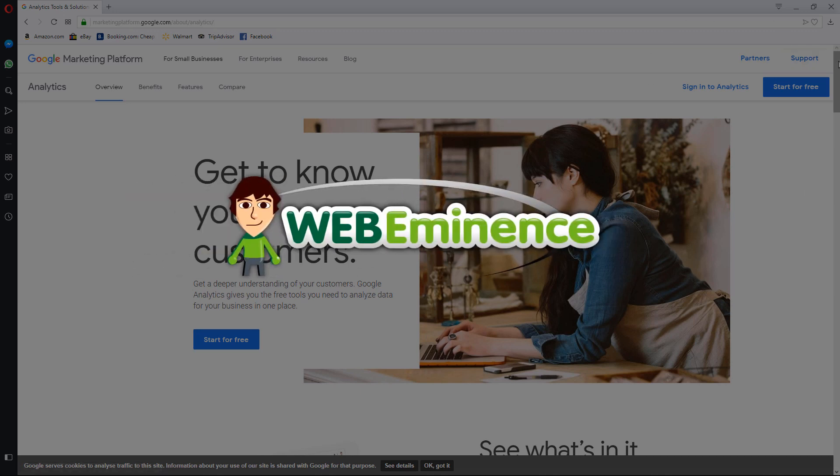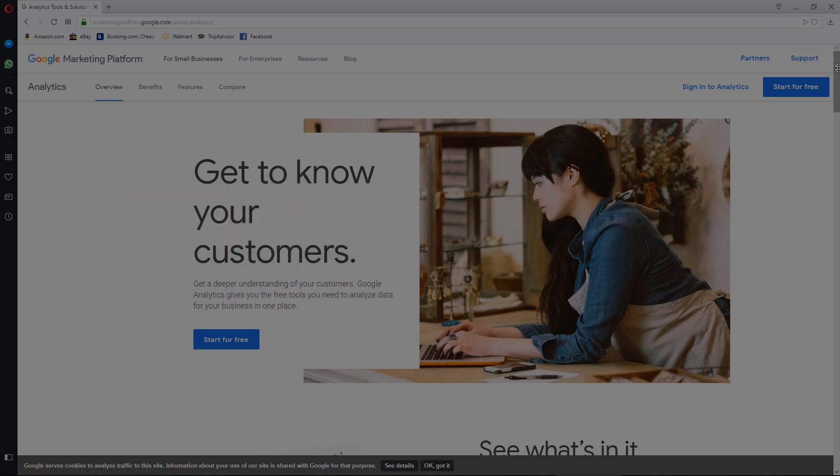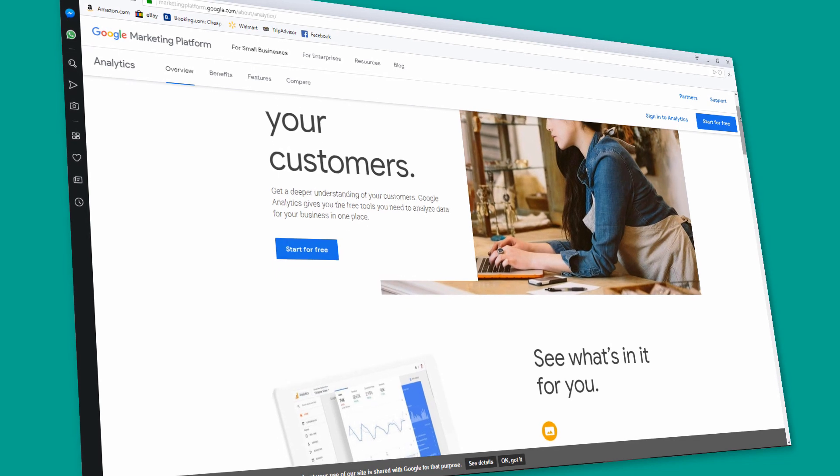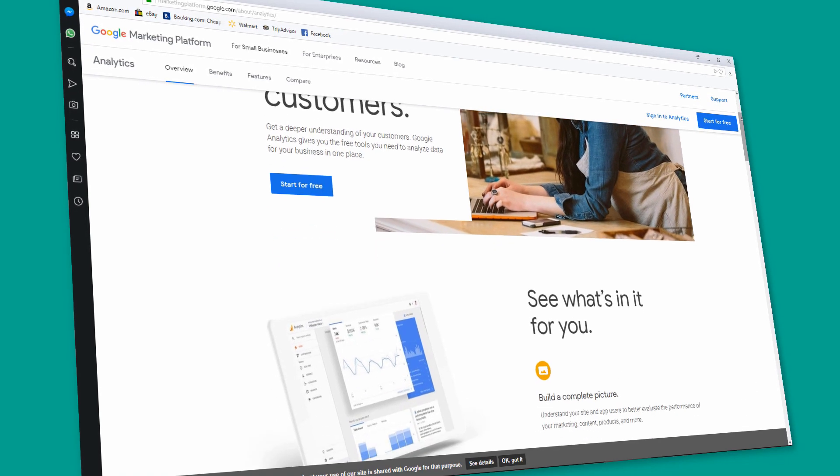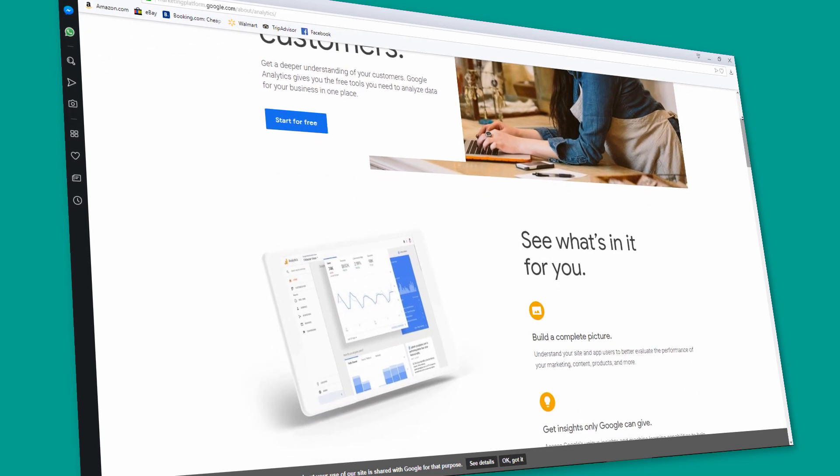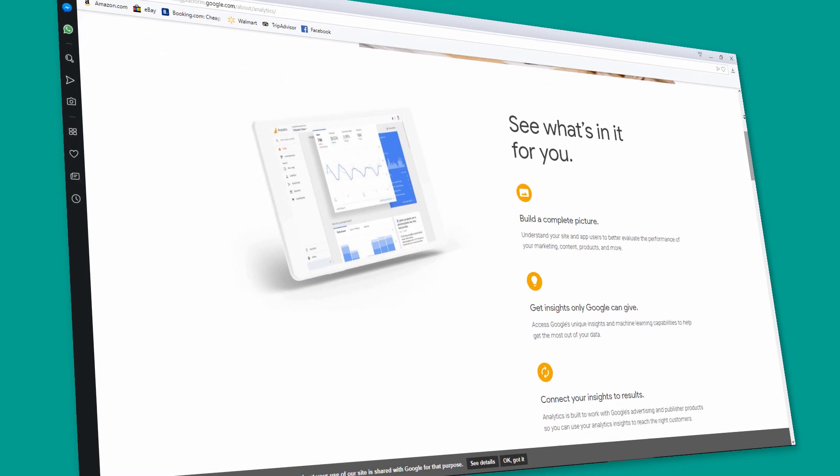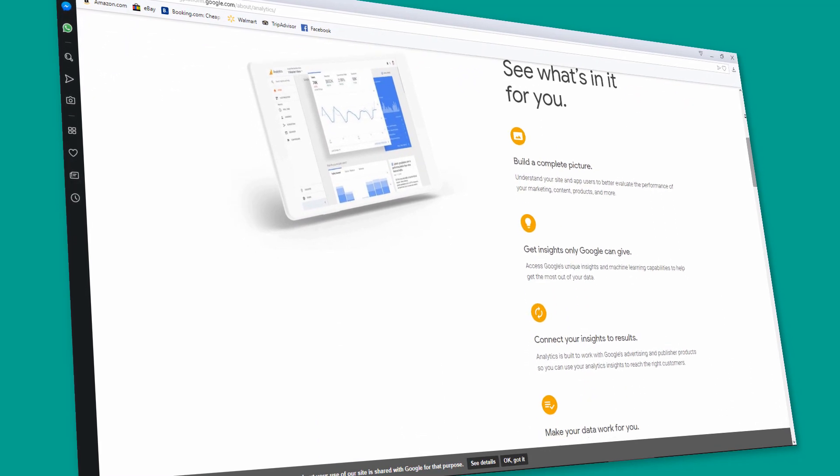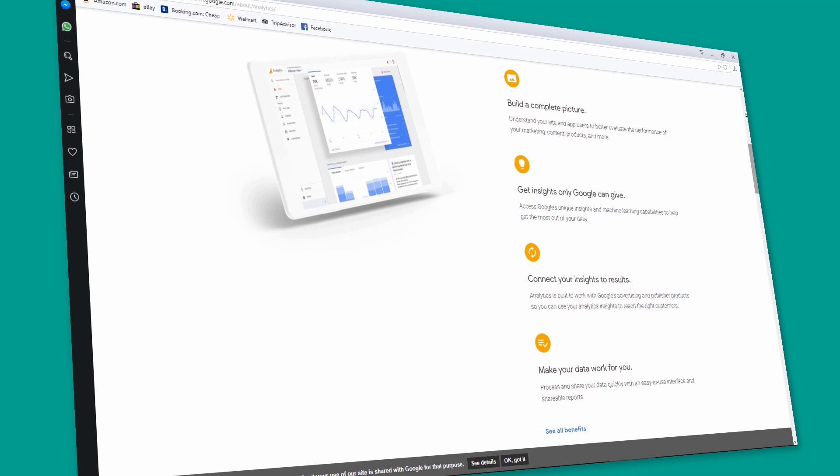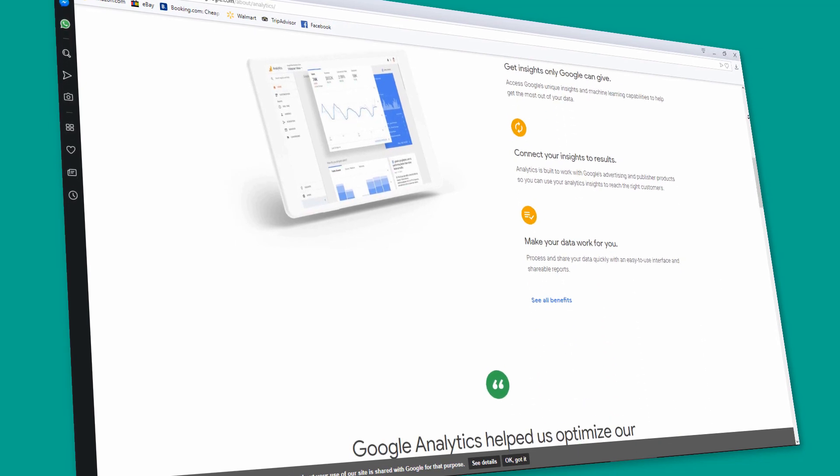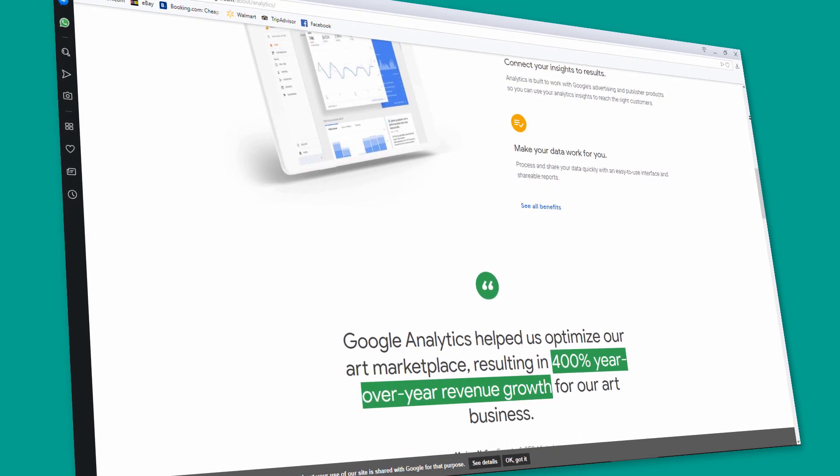Hey, this is Ryan from WebEminence. Google Analytics is the best way to measure and analyze your website traffic, but for the typical small business owner with a website, it can be pretty overwhelming to log in and try to make sense of all the data.